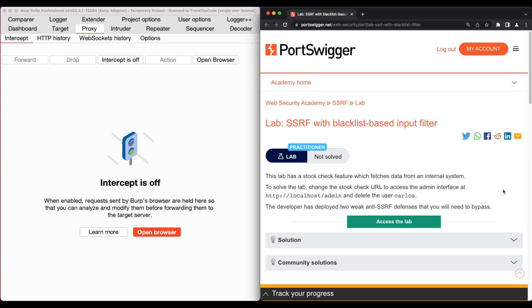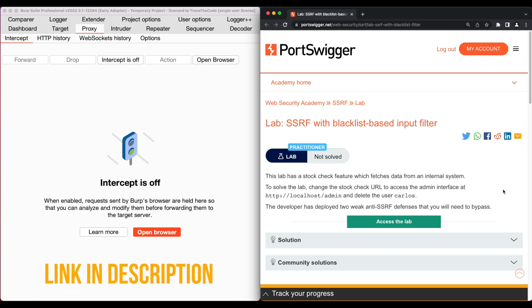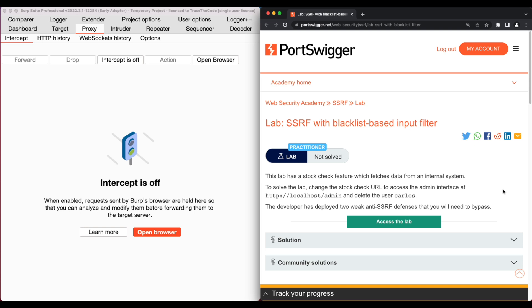For the purpose of this video, we use an SSRF lab from Web Security Academy — you can find the link to this lab in the video description. To solve this lab, we need to bypass the application blacklist input filter in order to get access to the admin panel, then delete user Carlos.